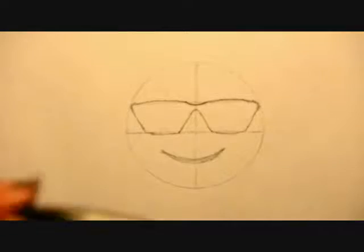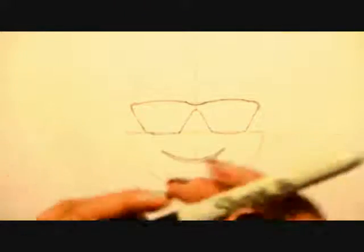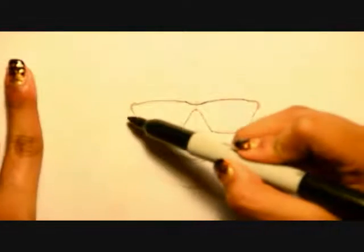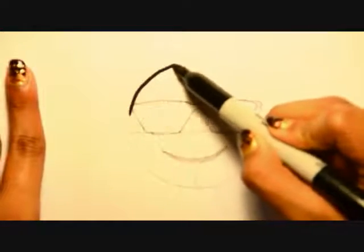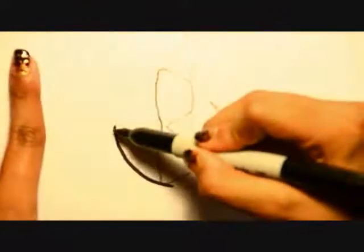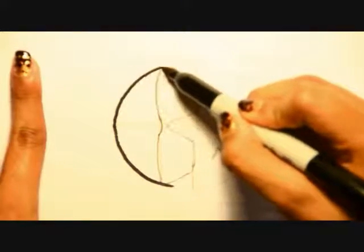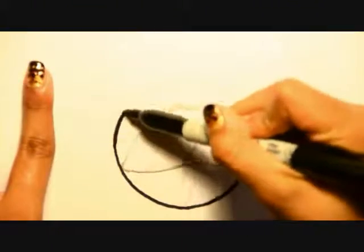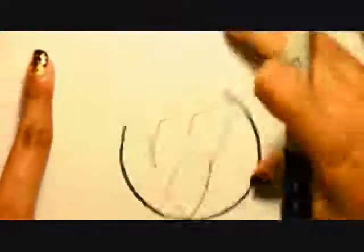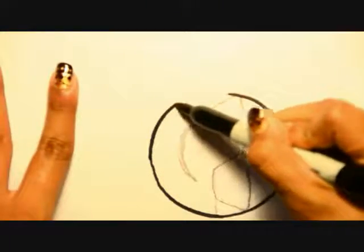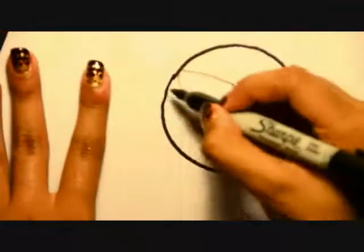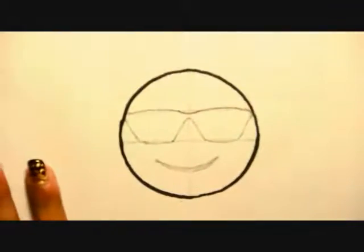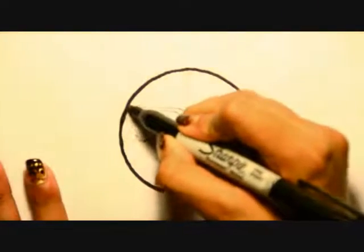But, before we move on, I'm going to ink it using a Sharpie pen. You can use any black marker you have. I'm just going to trace that line. I like to move the paper. Just helps me keep going smoothly. I wouldn't worry too much if your edge isn't perfect.